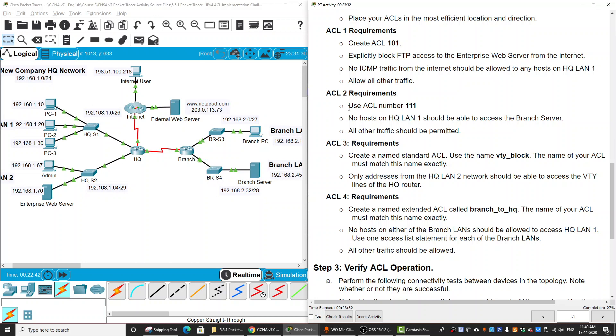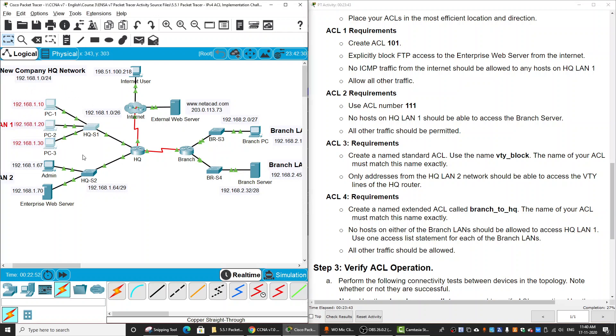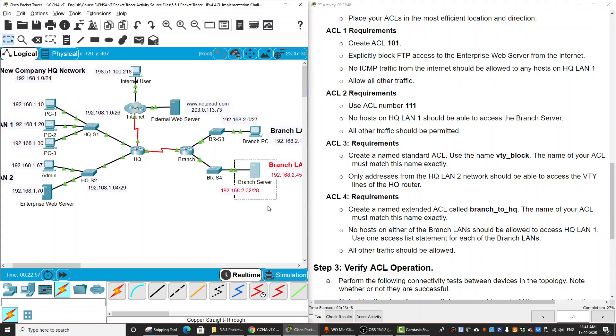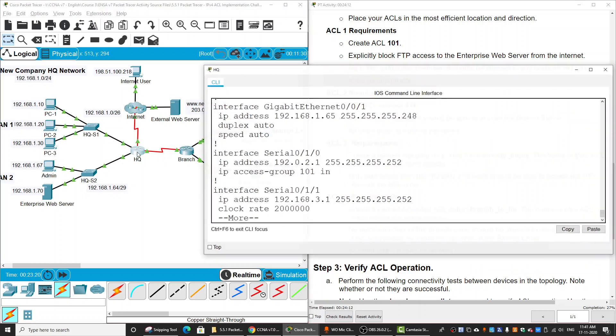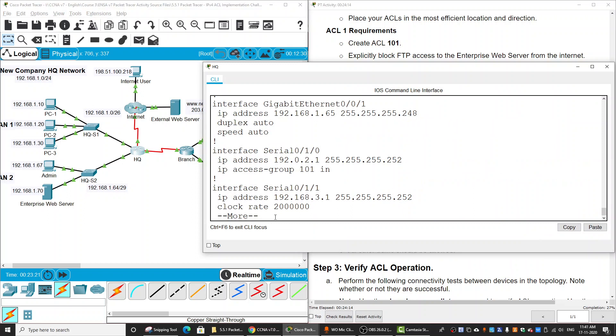Next, we will create the ACL 2 requirements. The number is 111, and no hosts on HQ LAN 1 should be able to access the branch server. All other traffic should be permitted. We should create this ACL on the HQ router instead of the branch router because the extended access list should be configured on the router that's near the source of traffic.